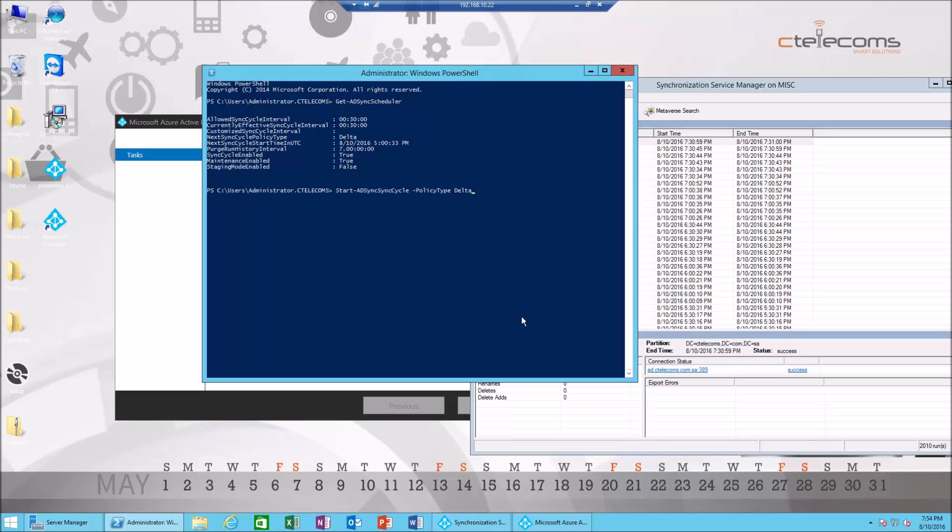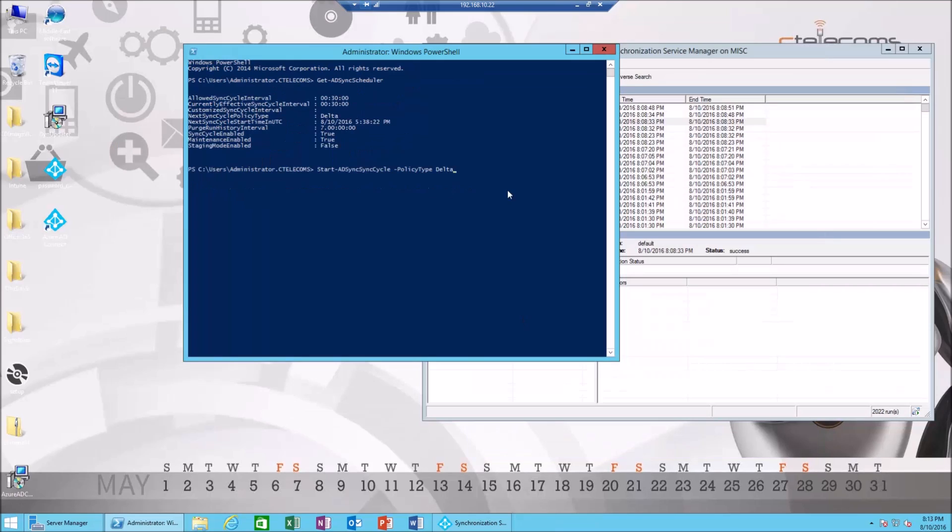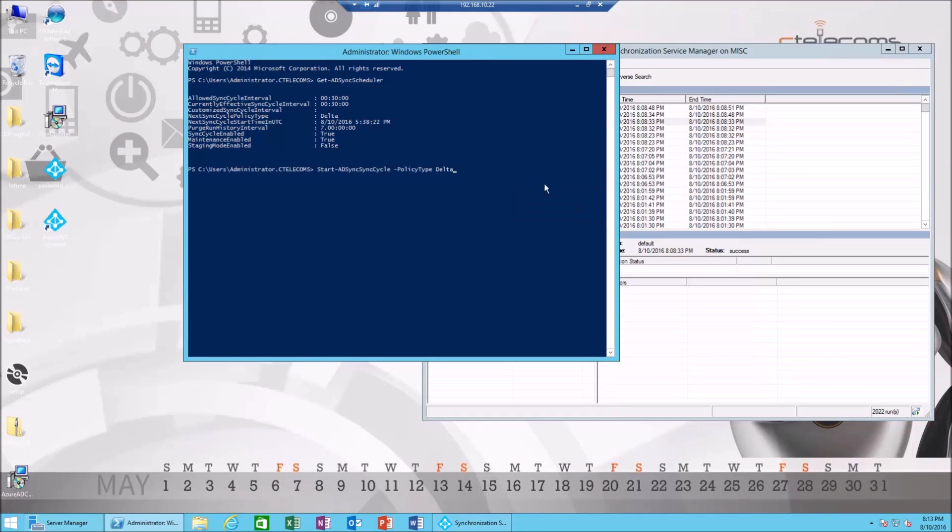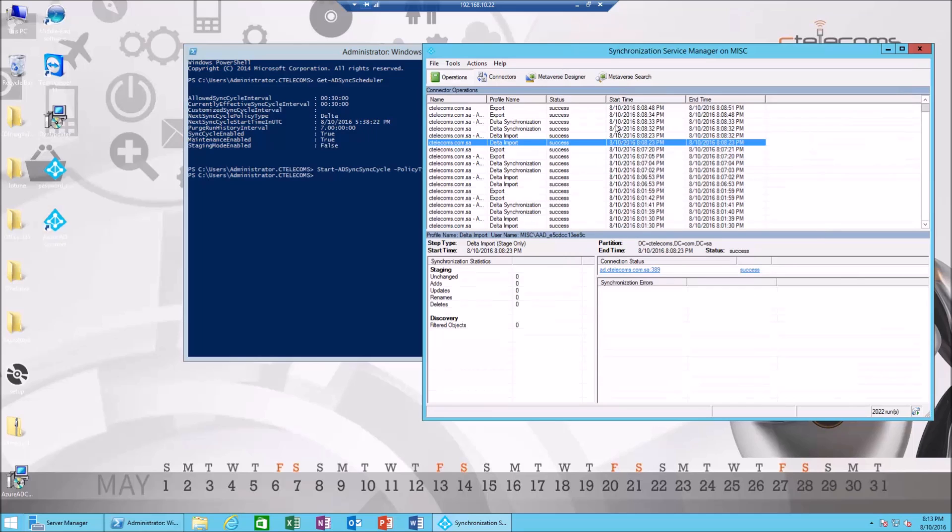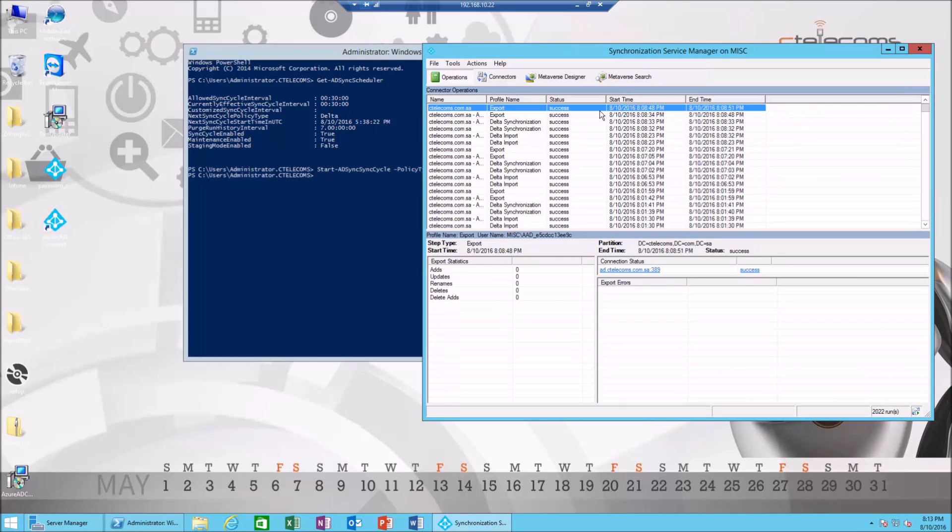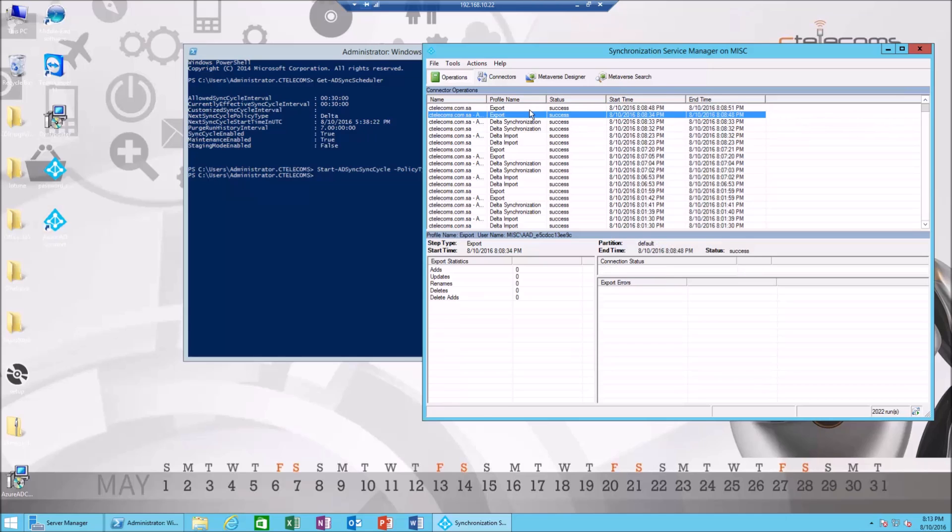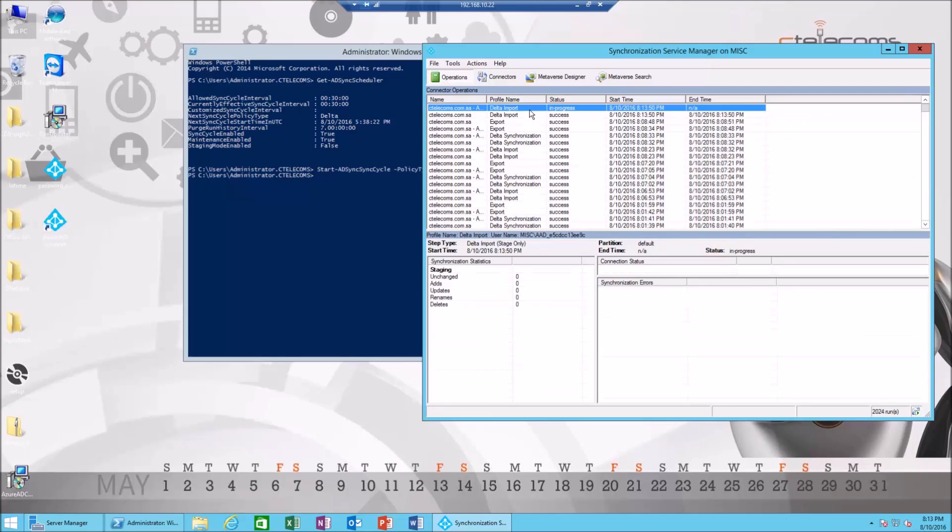And I'm gonna hit enter. The command should be working now. To make sure it's working, let's check it out. It's refreshing, it's gonna need a couple of minutes or seconds. And here it is. As you can see, in progress 8:13.